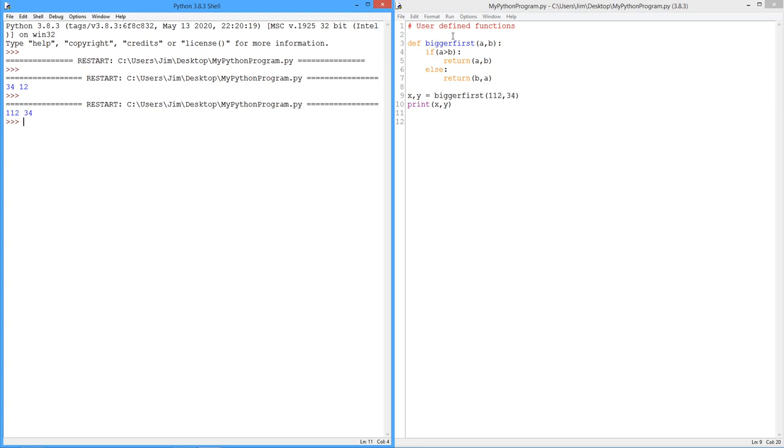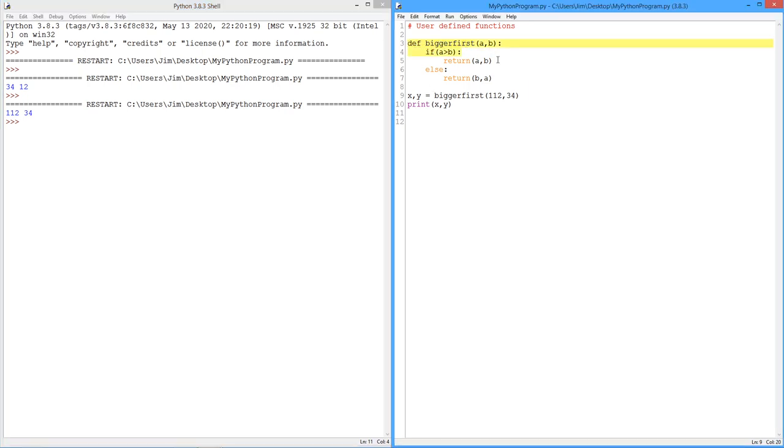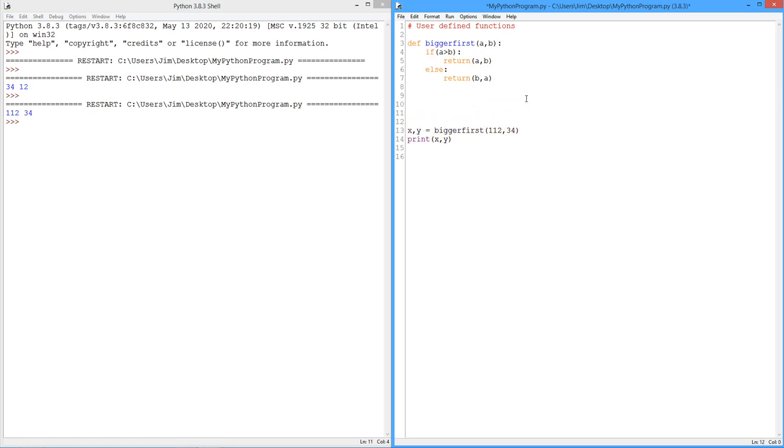So, in your function, you can have ifs, obviously. You can have input statements, print statements, for loops, while loops, and all kinds of crazy stuff. Just remember that the definition has to be before you use it, right, before the main body of code. So, I can have multiple functions in here. But I got to have them before the main body of the code.